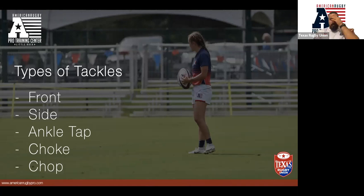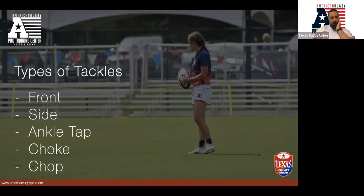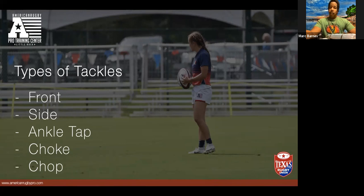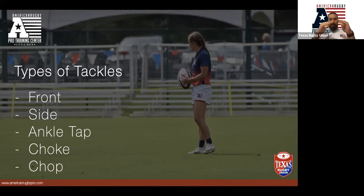Just like anything in rugby, decision making is really important. If we're going to make a tackle, what are the key factors involved? The first thing — even before getting close to the ball carrier — is visualizing where you're going to hit the person: tackle height or target area. So we identify who we're going to tackle, and then we choose what type of tackle we're going to make.